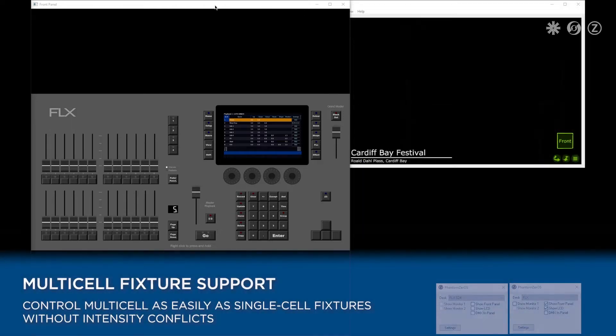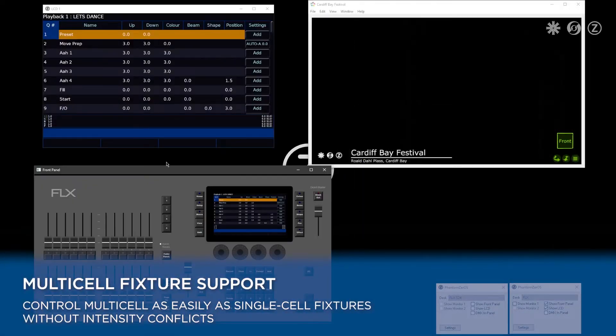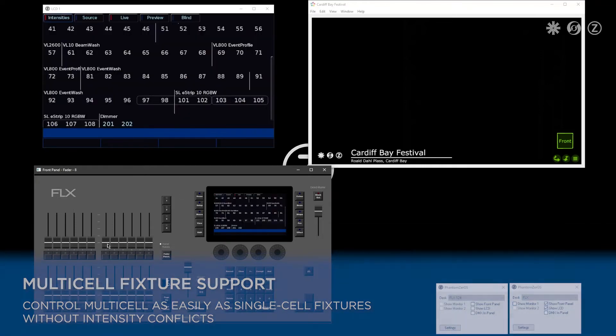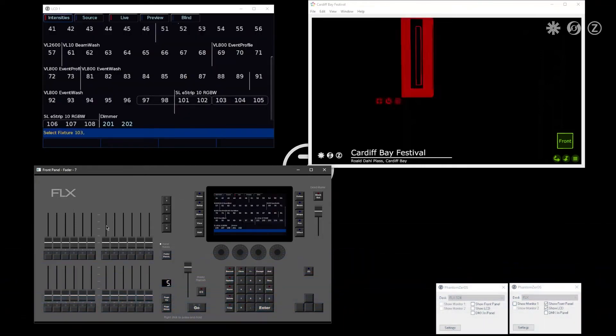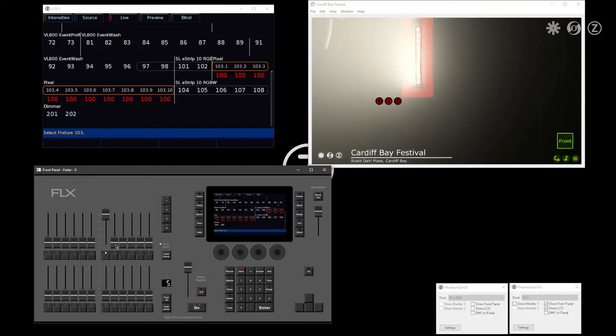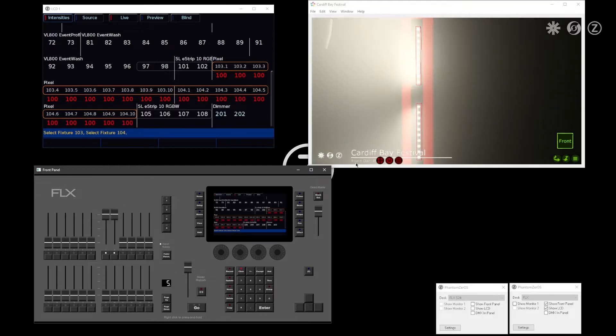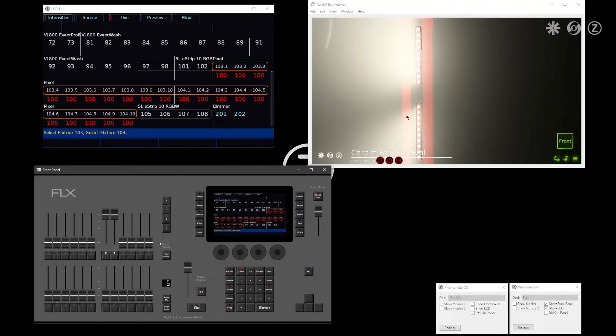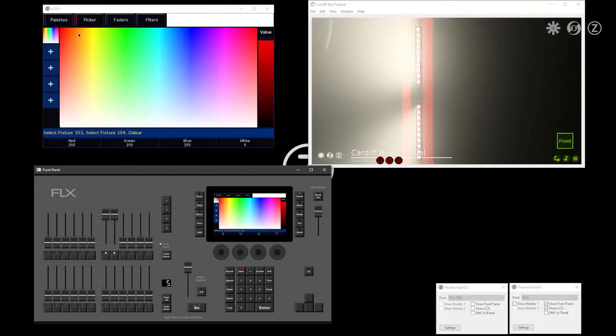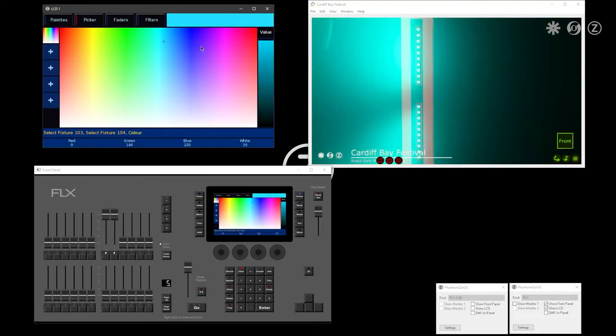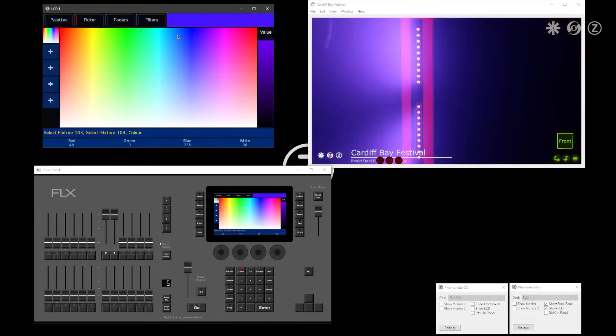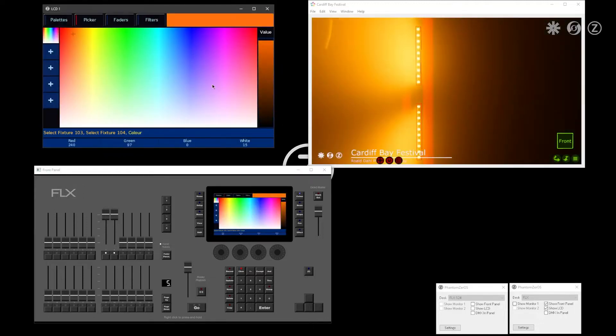Another big feature is full multi-cell fixture support. This means I can raise the intensity of LED battens, for example, fixtures with multiple individual cells. I can choose a color on those, and that will be applied to all cells of the batten.